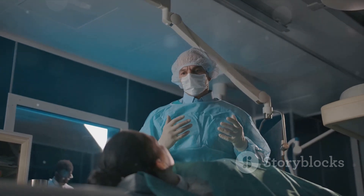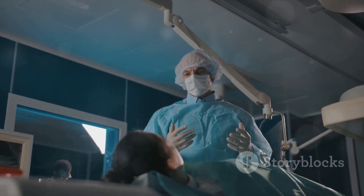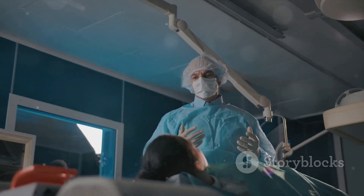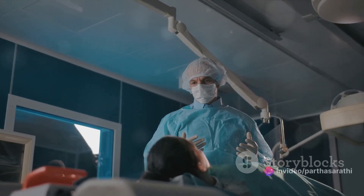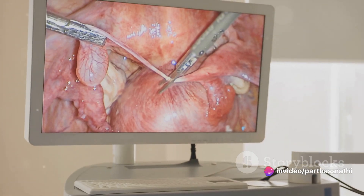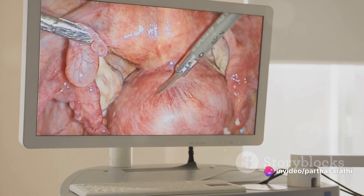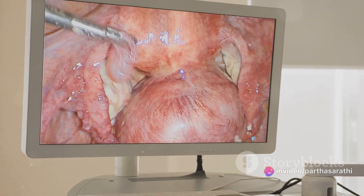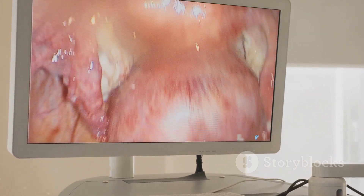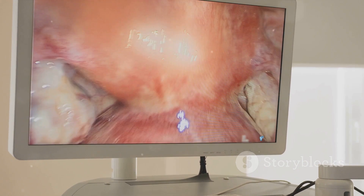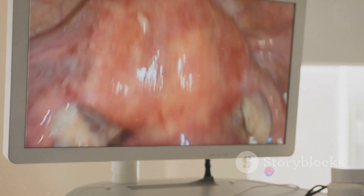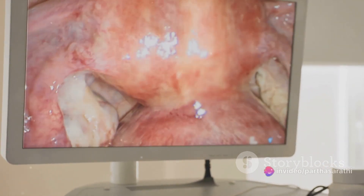Before one opts for a tubectomy, a thorough preparation phase is necessary. This stage involves medical evaluations, comprehensive discussions with your healthcare provider about the potential risks and benefits, and understanding the permanent nature of the procedure. It's all about making an informed decision that considers your age, overall health and personal reproductive goals.